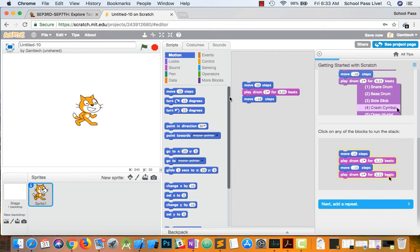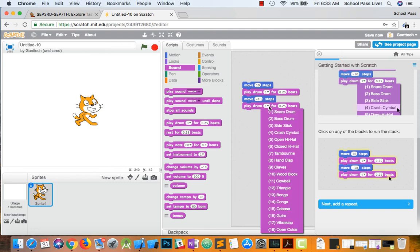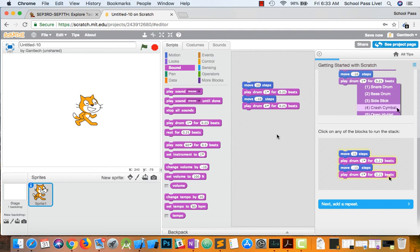Again, I can do play drum again. But I can change. You can change any of these. So it's going to be a crash symbol. So now if I click it.